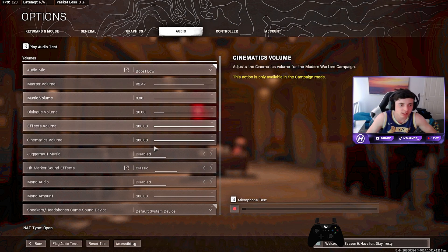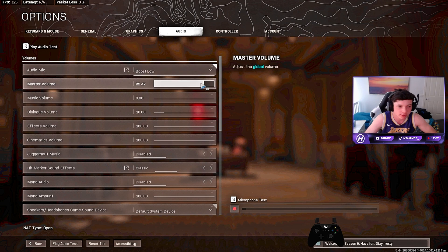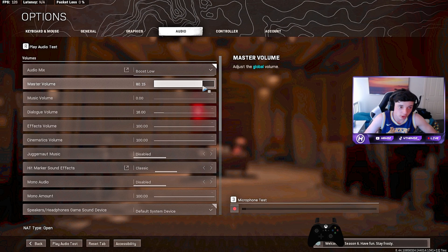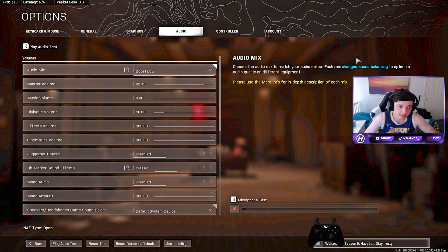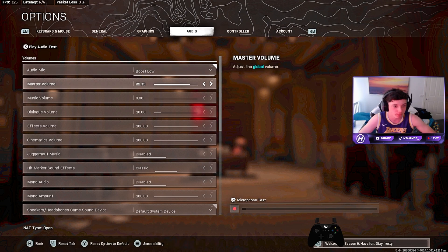It doesn't really matter what it's at. I've got it at 82 because my headset uses a lot of volume and it is very heavy volume.